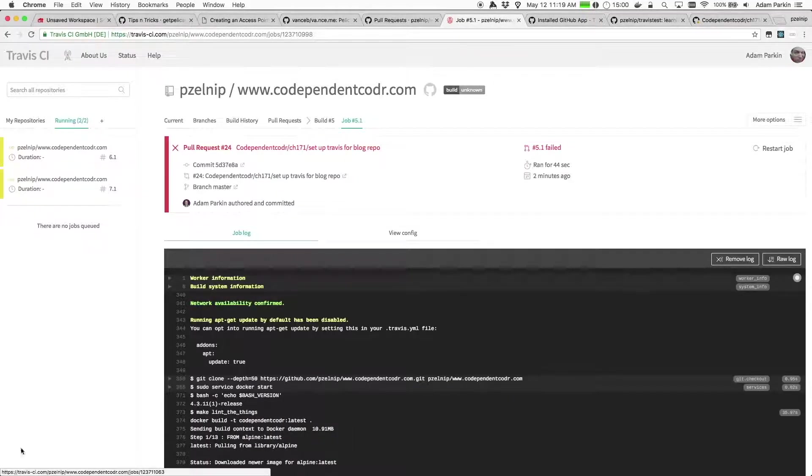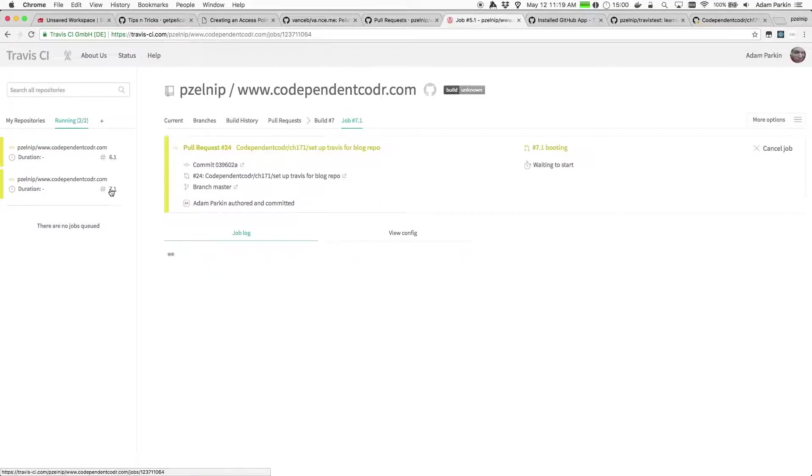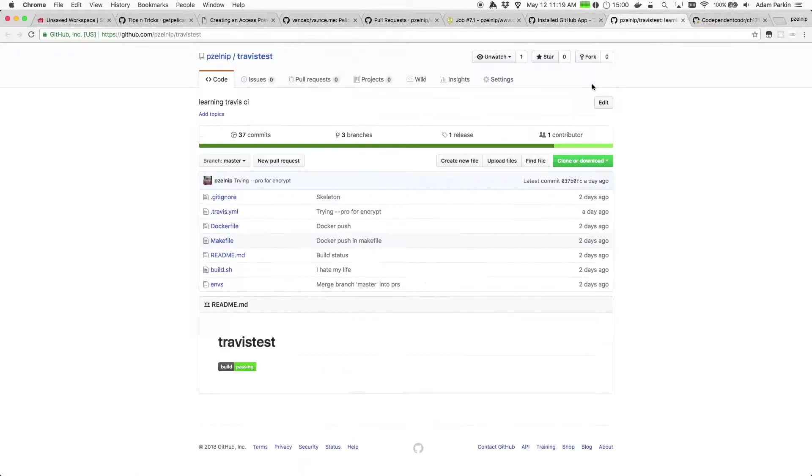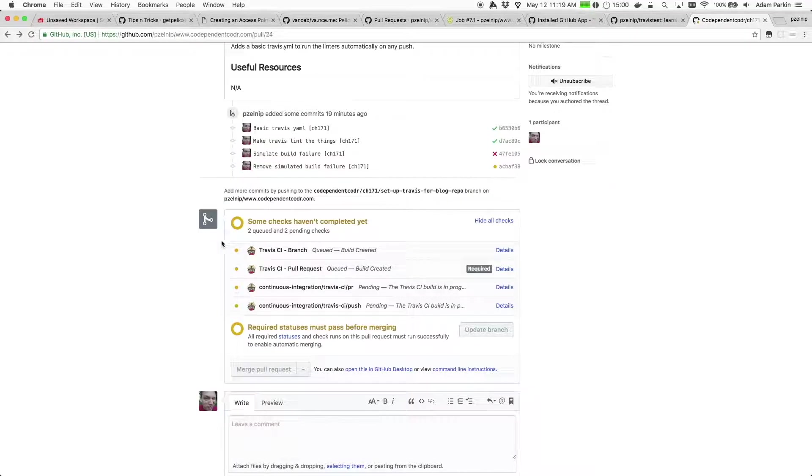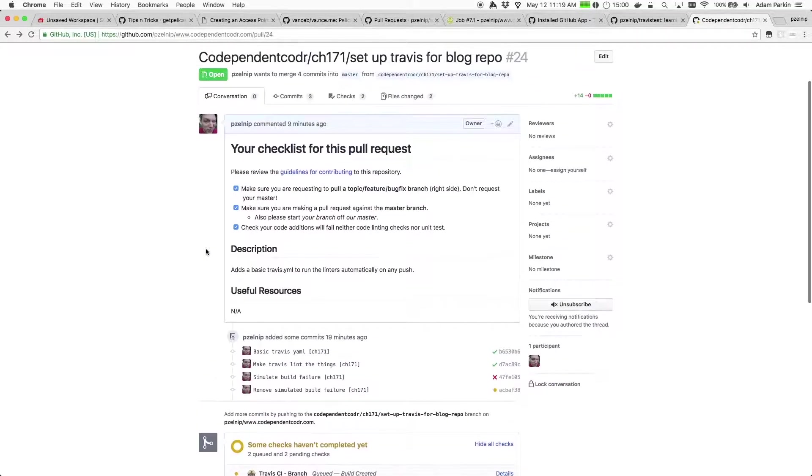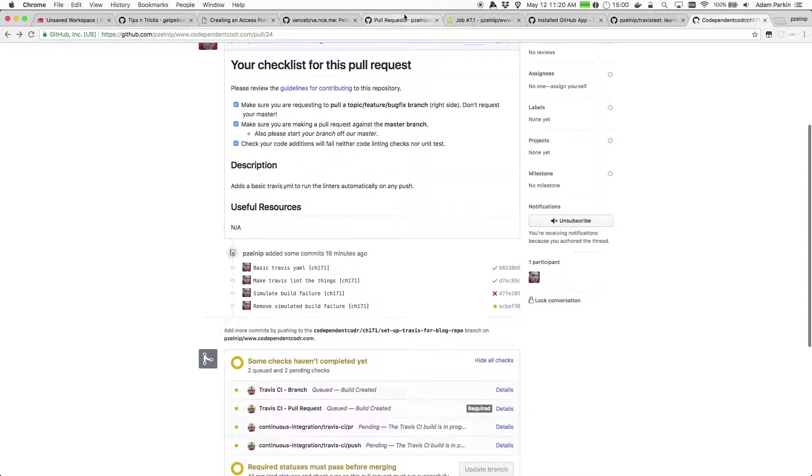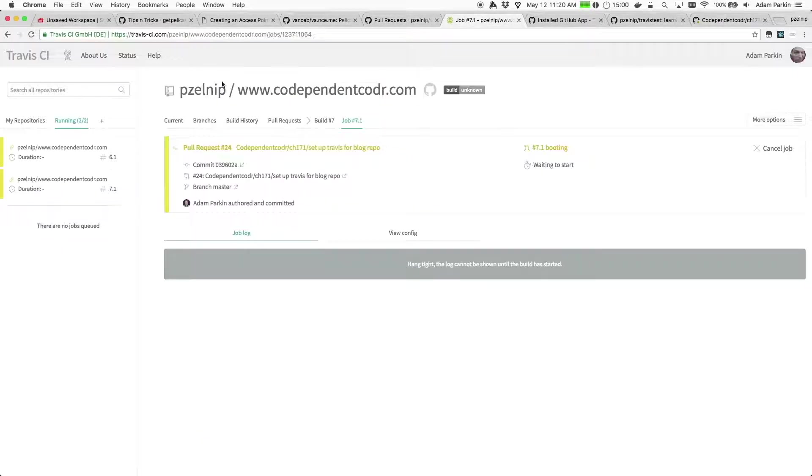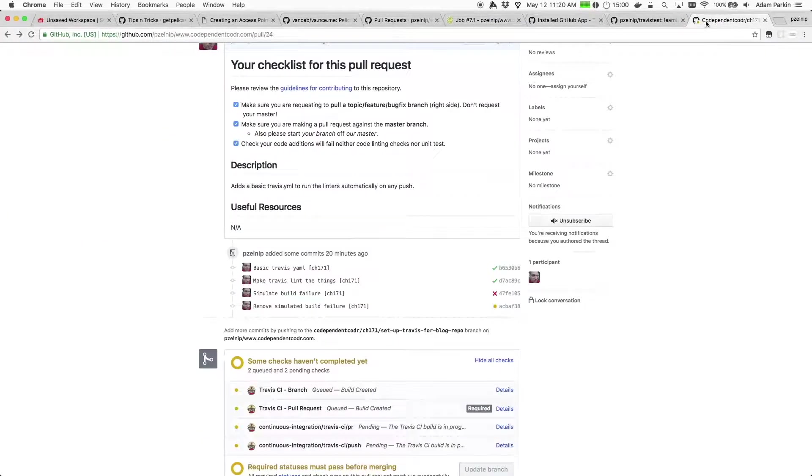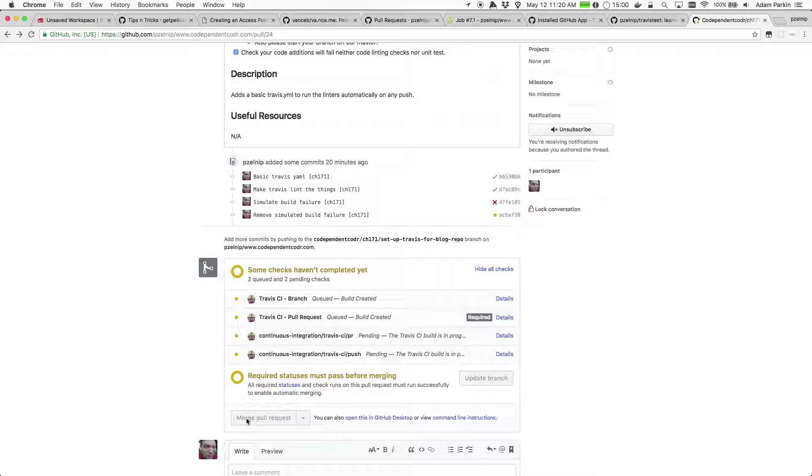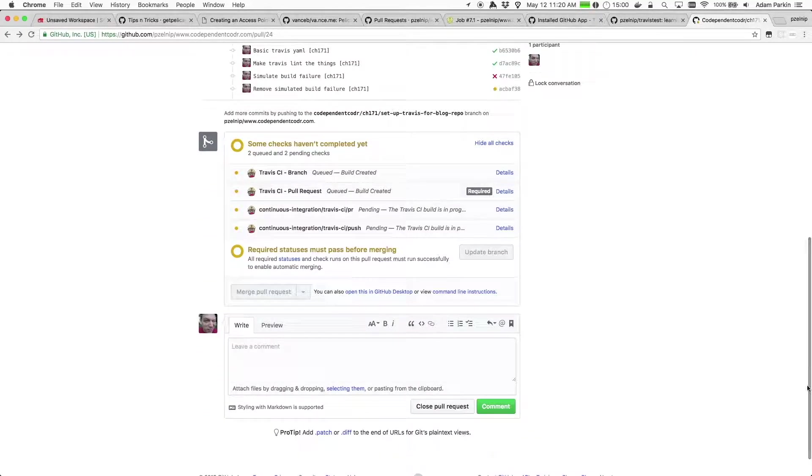If I go to Travis, we're going to have two builds running, one of which is the pull request build, and I'll let that go for now and just leave that running. And I'll come back to that in a second. And once it's done, we should see the pull request checks should go green. And once that happens, I should be able to click the merge pull request button. And then we can see what happens when a change lands on master.